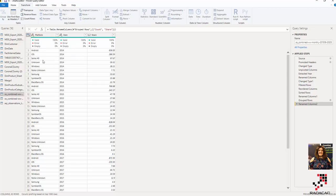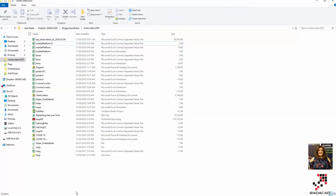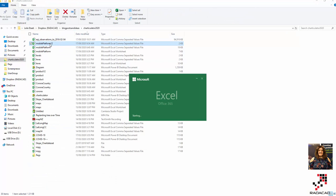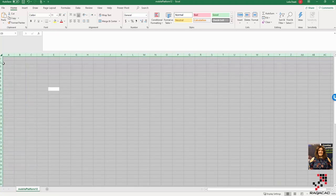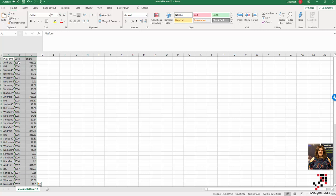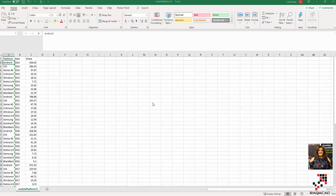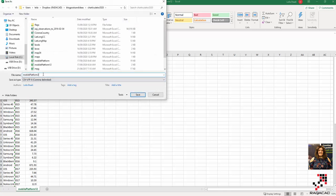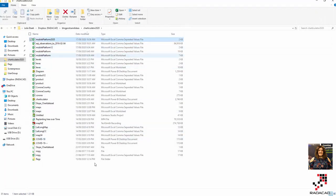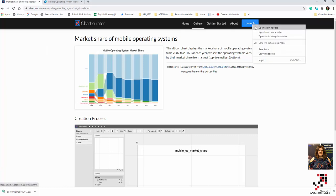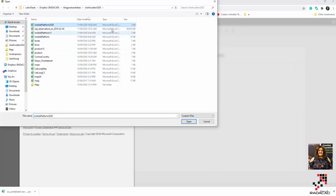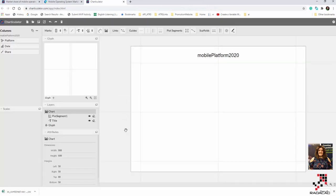The data transformation isn't a big deal, and I'll share the data in the description link. Now I'm going to load it into Charticulator. I click on Launch Column here to get the data — it needs to be a CSV file, otherwise it won't be recognized. You can see the columns here by clicking the three dots.